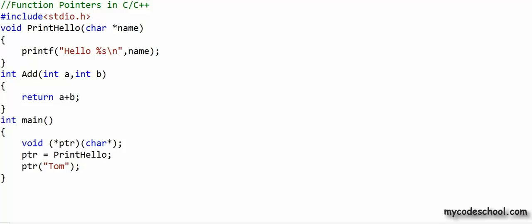So this is pretty much how we can create and use function pointers in C or C++. Function pointers are used in interesting scenarios and have interesting use cases. We will talk about the use cases in the next lesson. Thanks for watching.